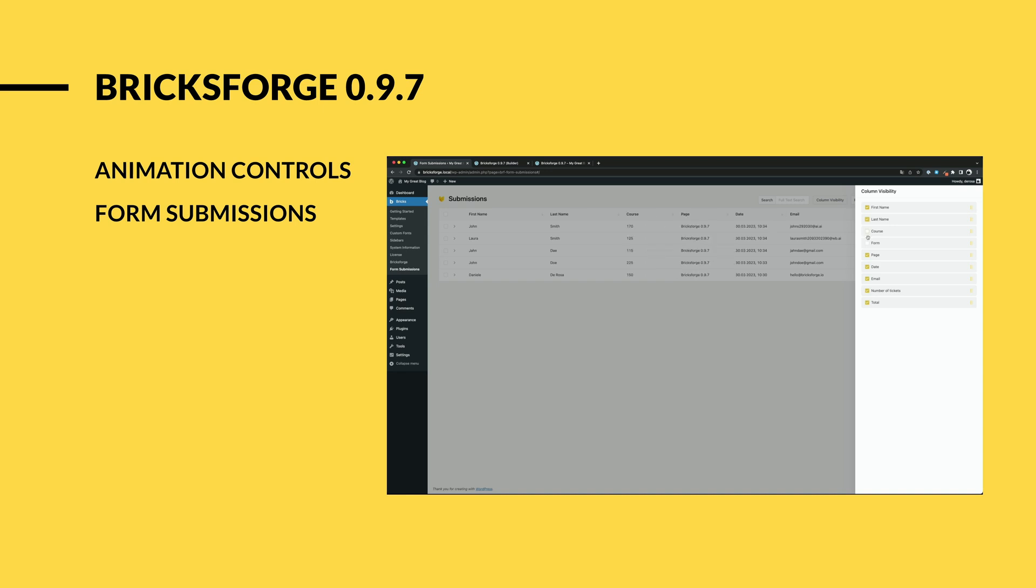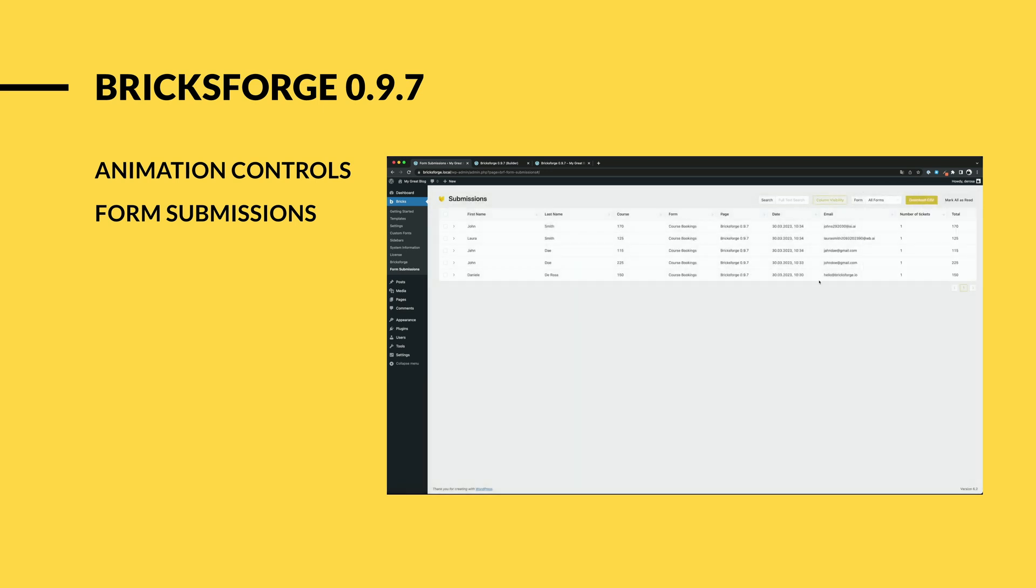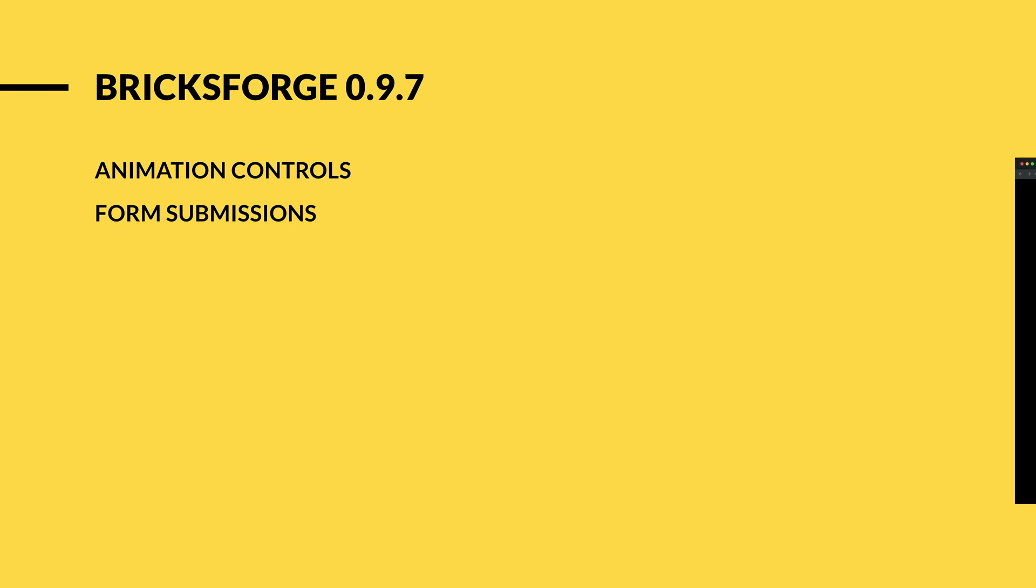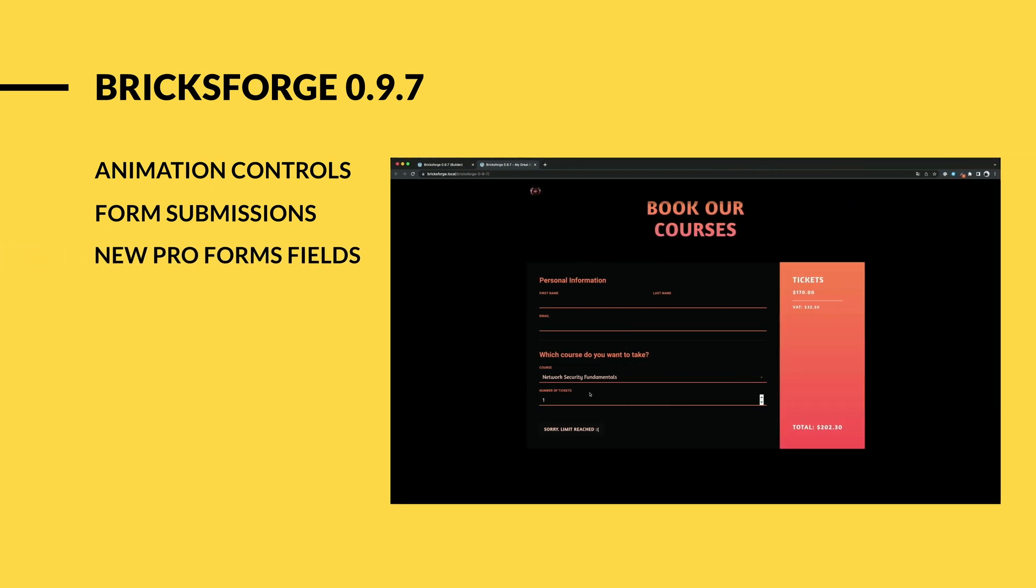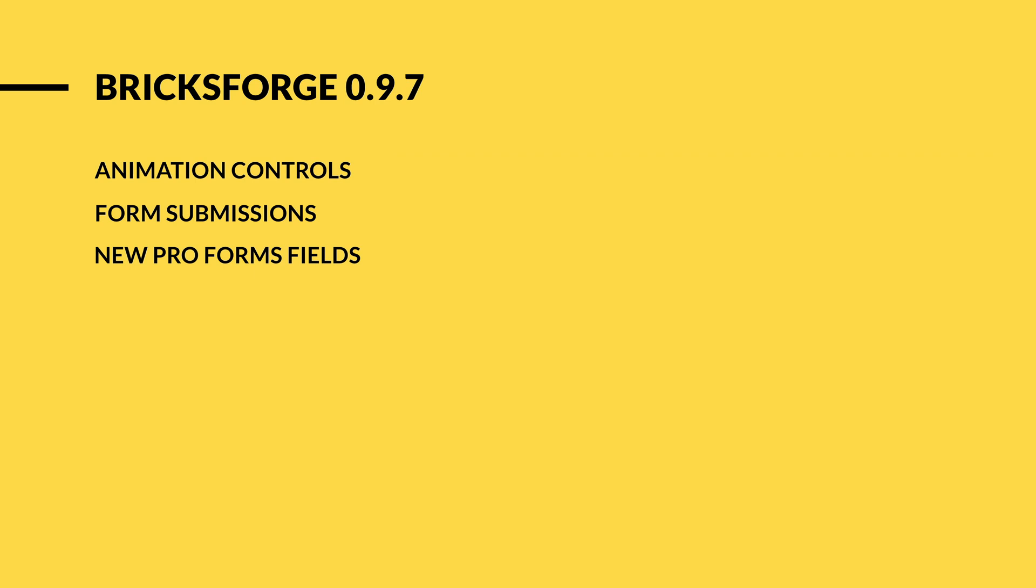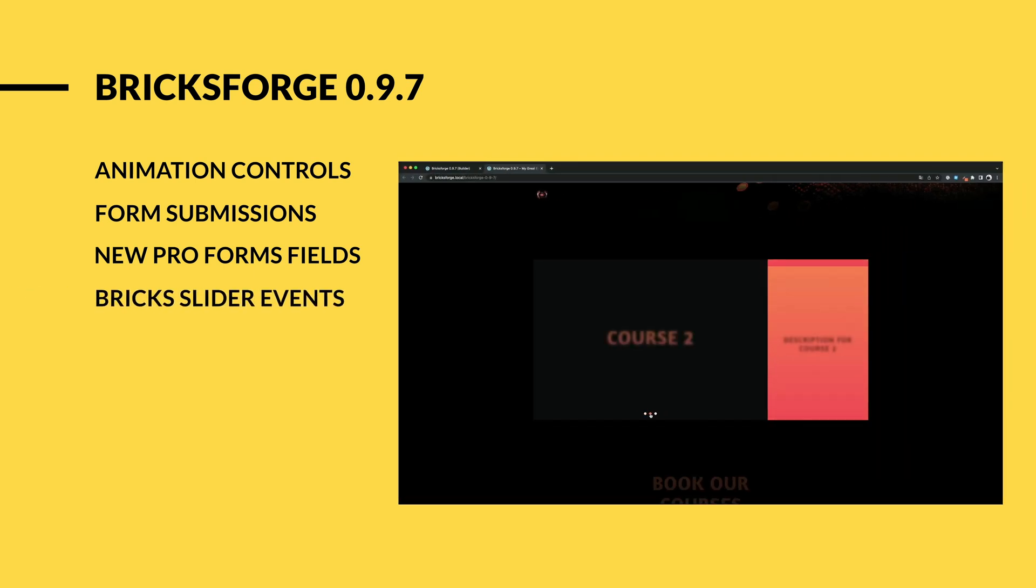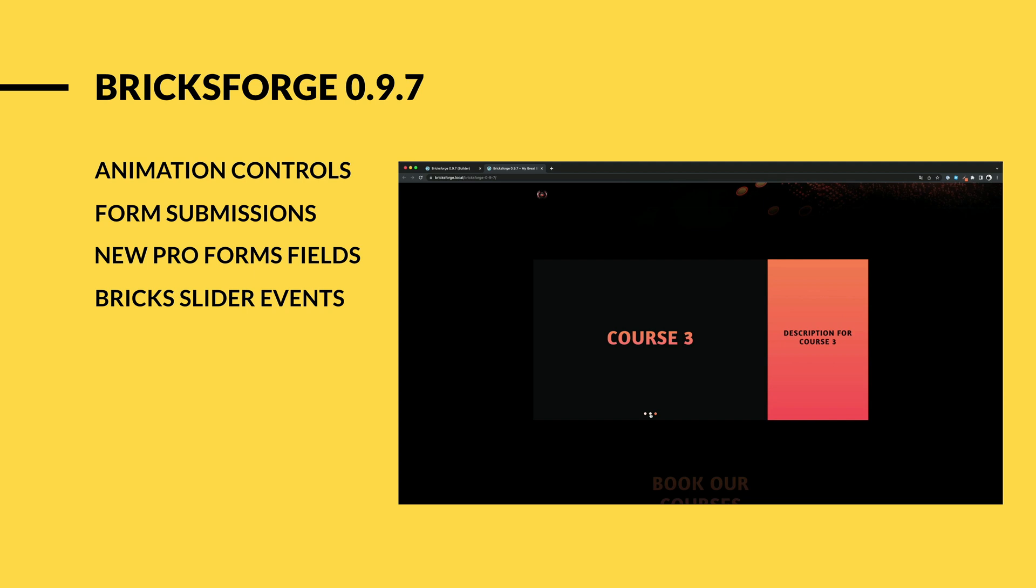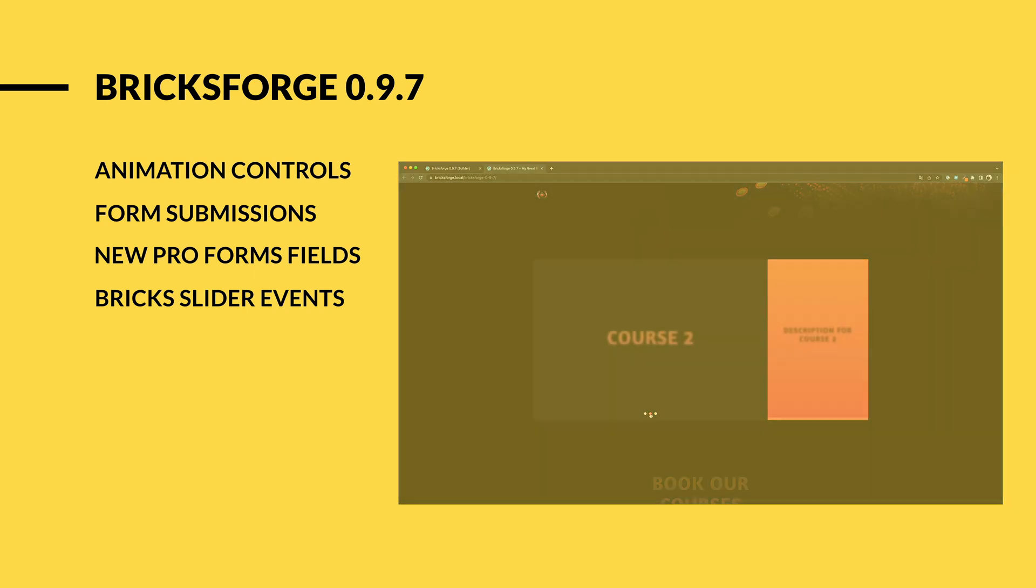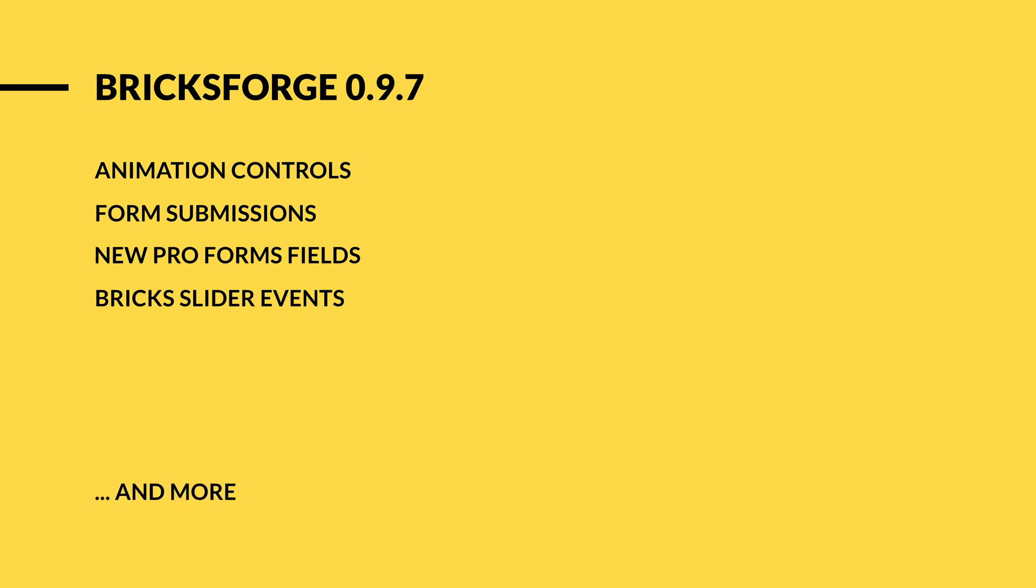With the new form submissions you can collect all incoming submissions clearly in the database. We have added new ProForms fields that will be very useful. One of them is the new calculator field. With the new brick slider events for the panel you can now control your native brick sliders even better.